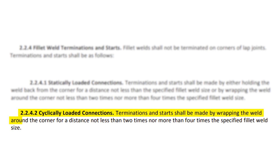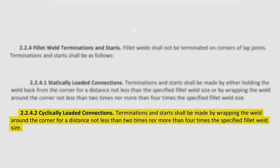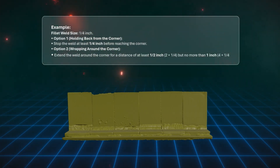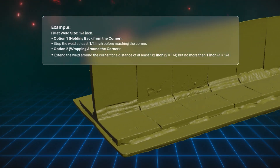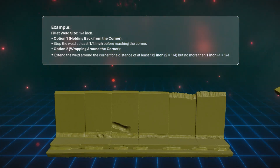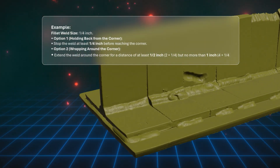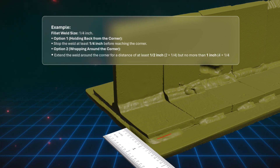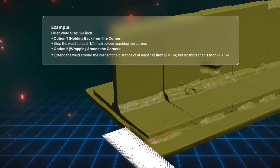Now let's check out 2.2.4.2 cyclically loaded connections. Terminations and starts shall be made by wrapping the weld around the corner for a distance not less than two times nor more than four times the specified fillet weld size. Unlike statically loaded connections where option one allows you to hold back the weld at the corner, cyclically loaded connections do not permit this. Instead, the weld must wrap around the corner two to four times the specified weld size.